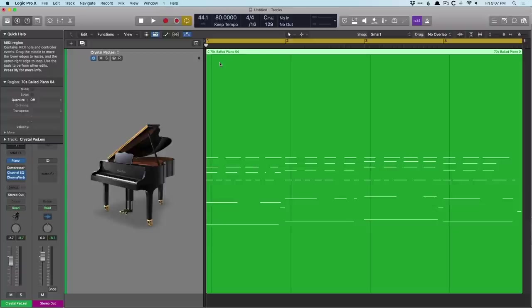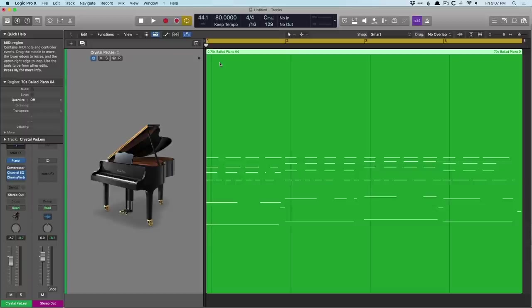And then we have Enverb, which allows you to get pretty crazy with reverb envelopes. And Silververb, if you're looking for a more straightforward reverb experience. And that doesn't even include pedalboard and the reverbs that come with that or amp designer or anything else.